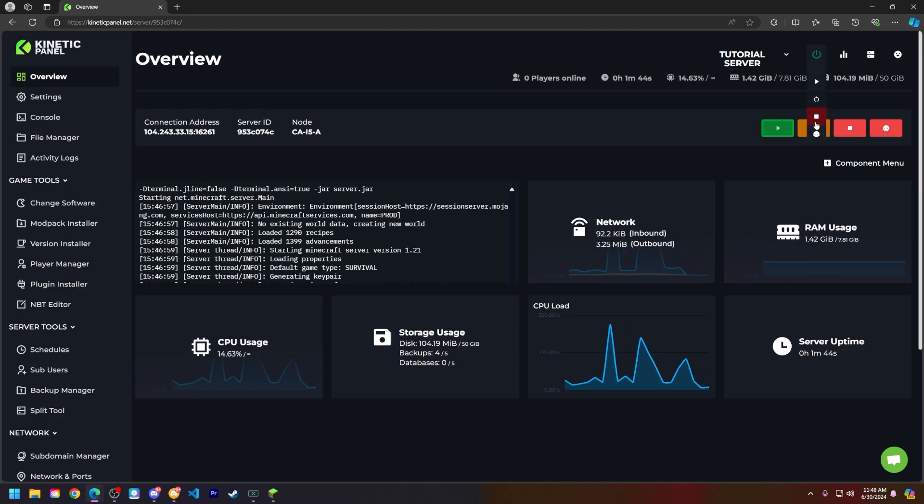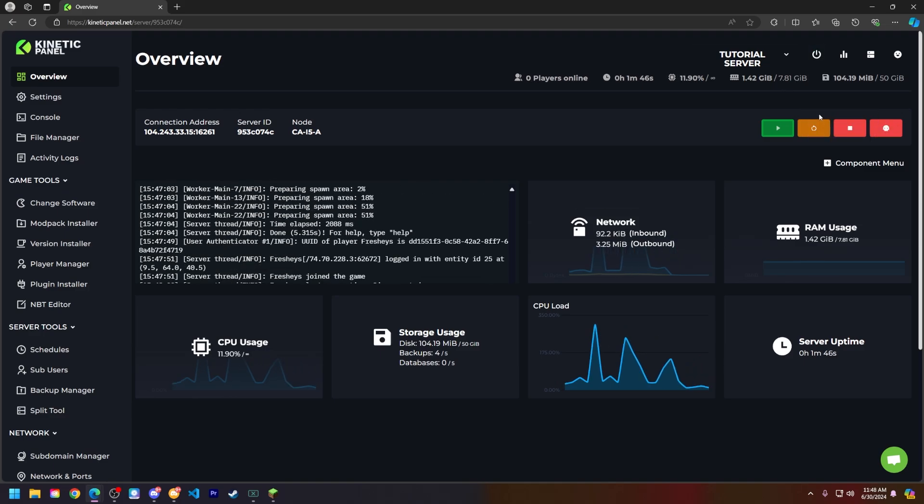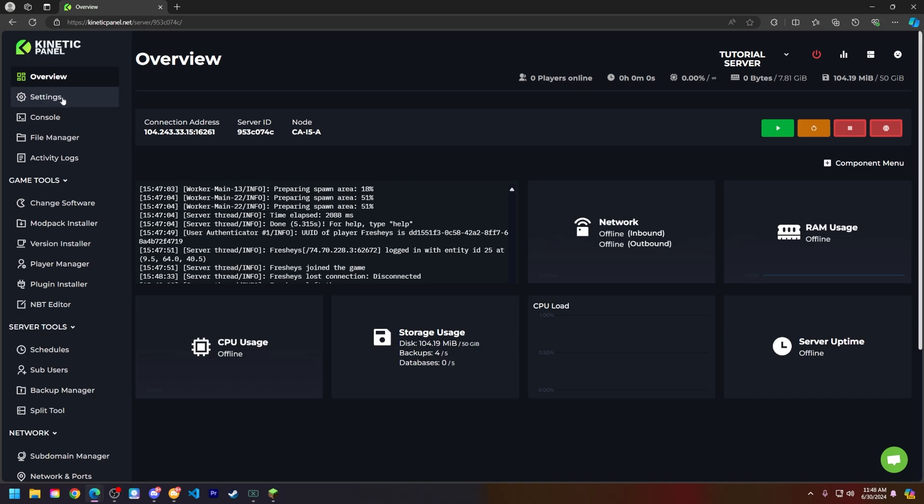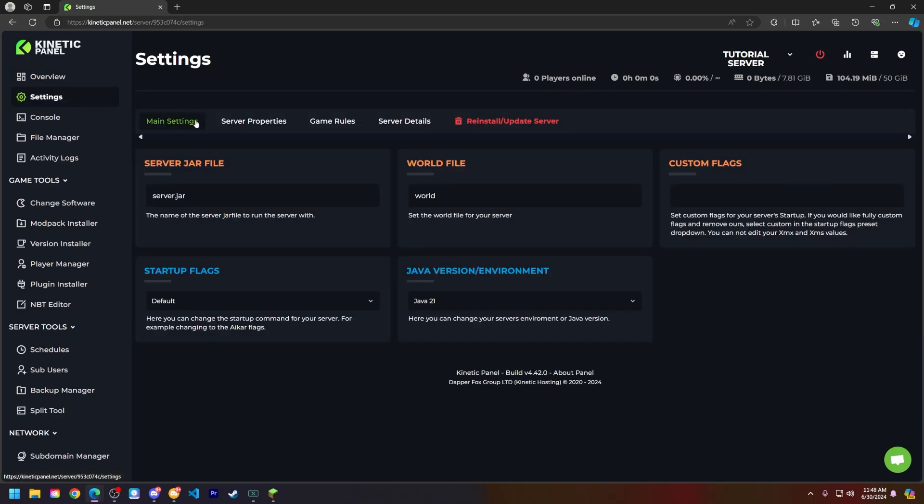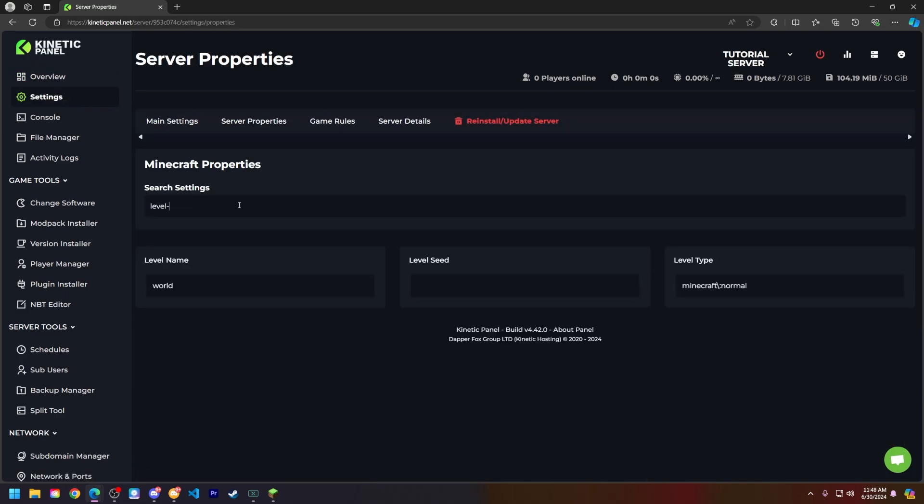Next, head to the Settings page on the left-hand side and then go to the Server Properties tab. Here, type in level-seed and you will see the level seed setting.